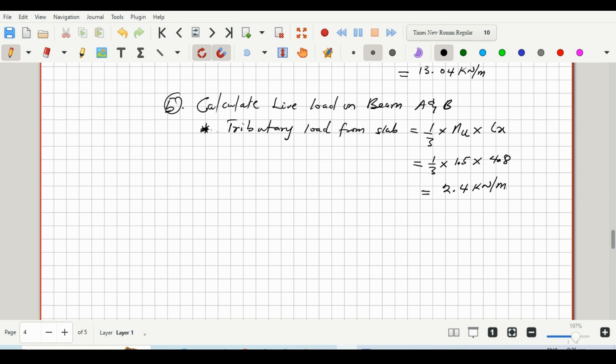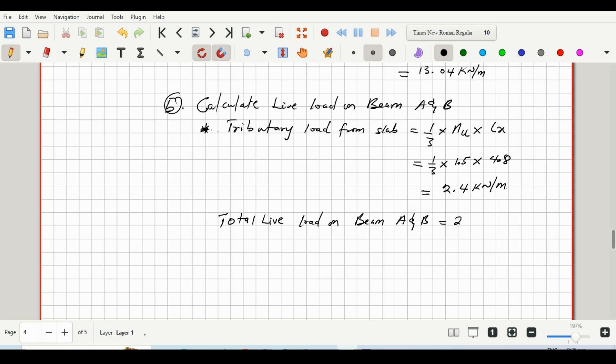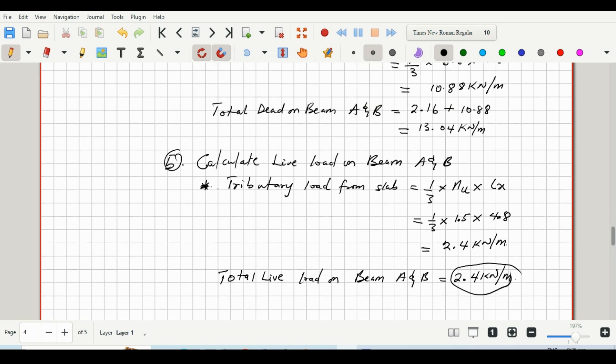Right, so our total live load on beam A and B is 2.4 kilonewtons per meter, and we had 13.04 as the total dead load. Okay.